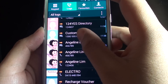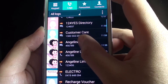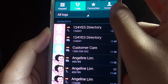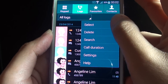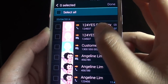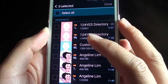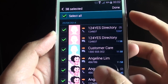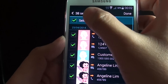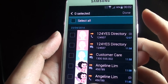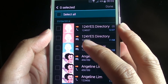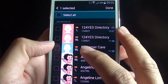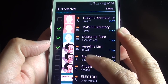Now if you want to delete certain call history, simply tap on the menu key at the top and choose delete. From here you can select everything if you want to select all, or you can select individual call log entries to remove them.